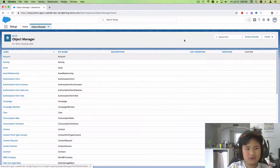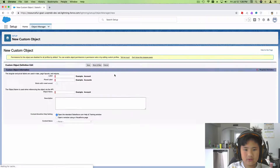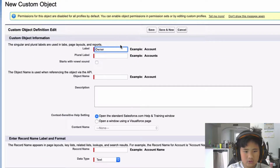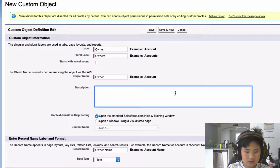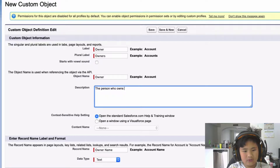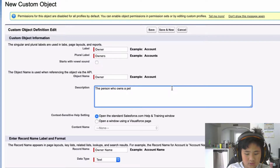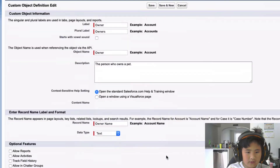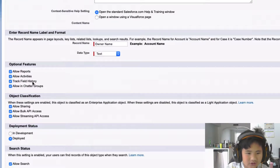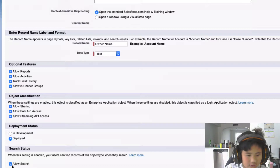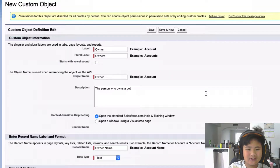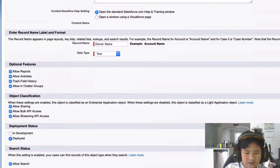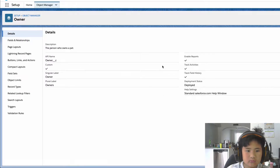Now we're going to make a new object called Owner. Let's make another one called Owners, and the description is going to be: the person who owns a pet. Just leave it like that. Allow search, click all of these, let it stay deployed, and click Allow Search. I already did that. And let's just click Save. Now we made it — the person who owns a pet.